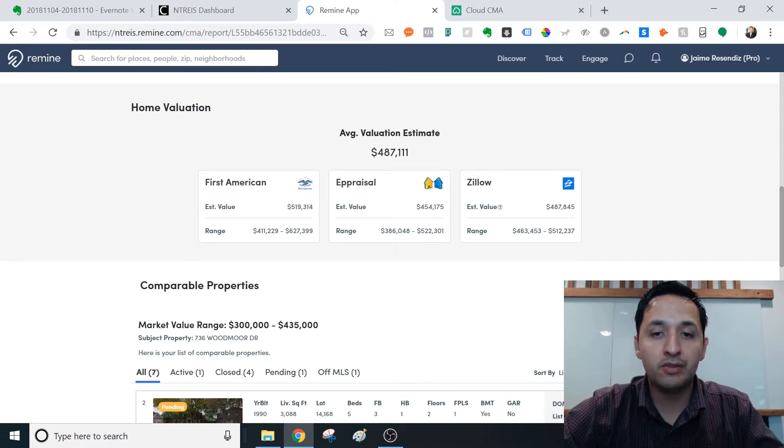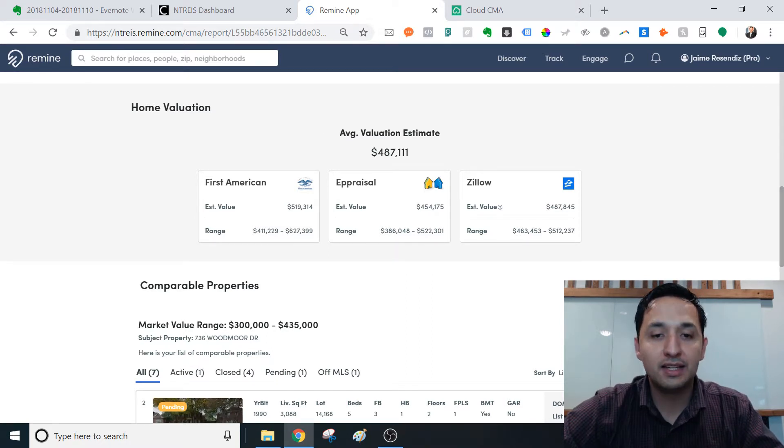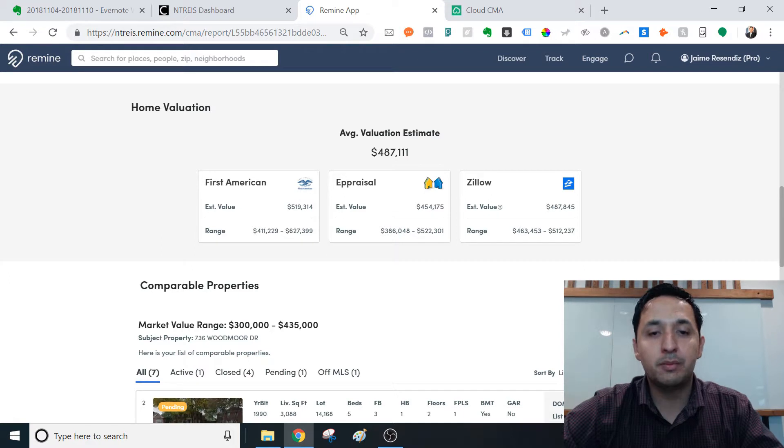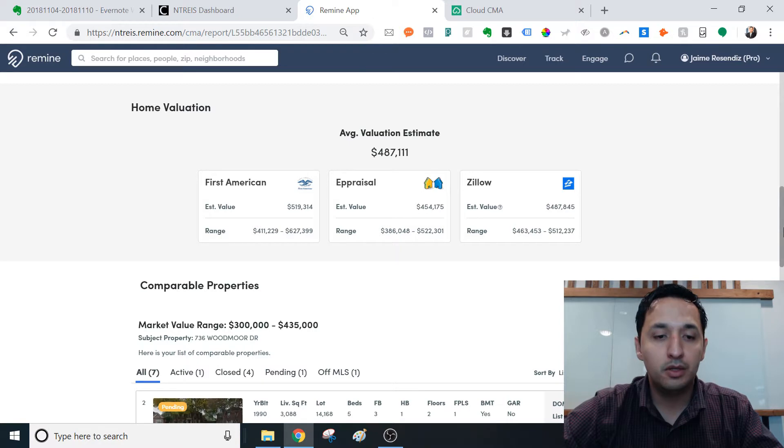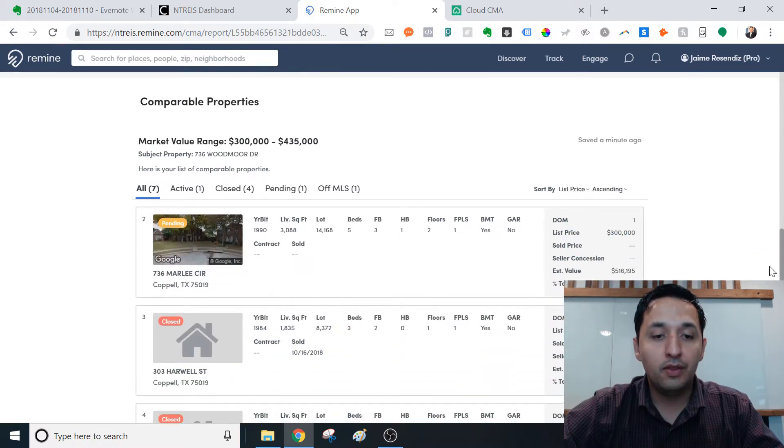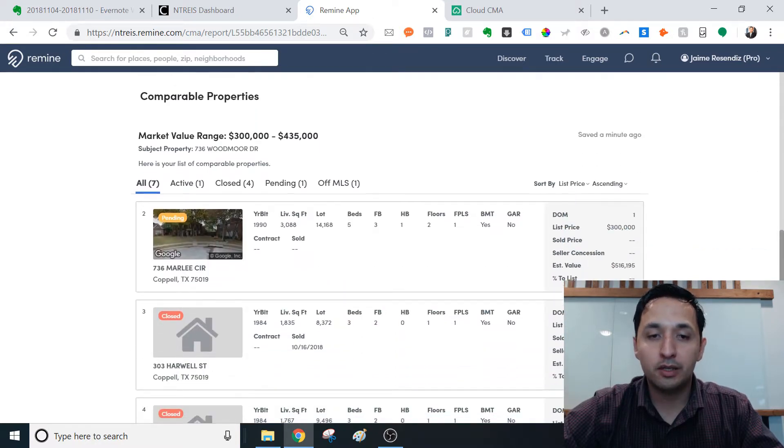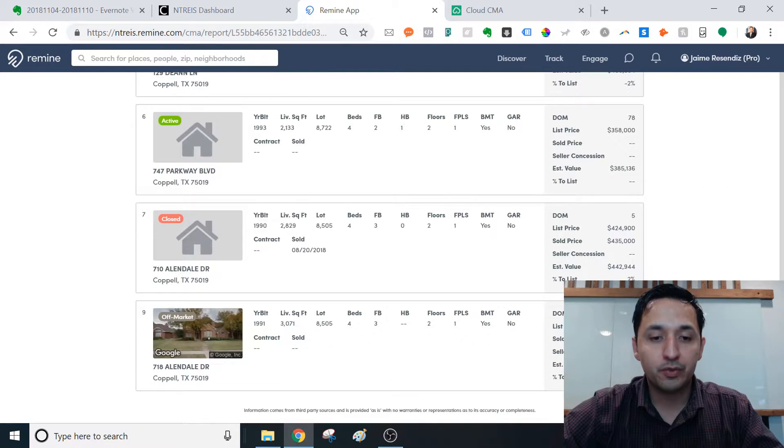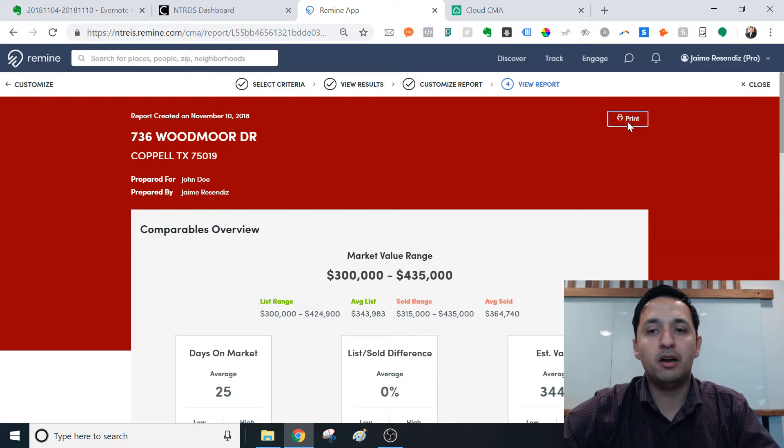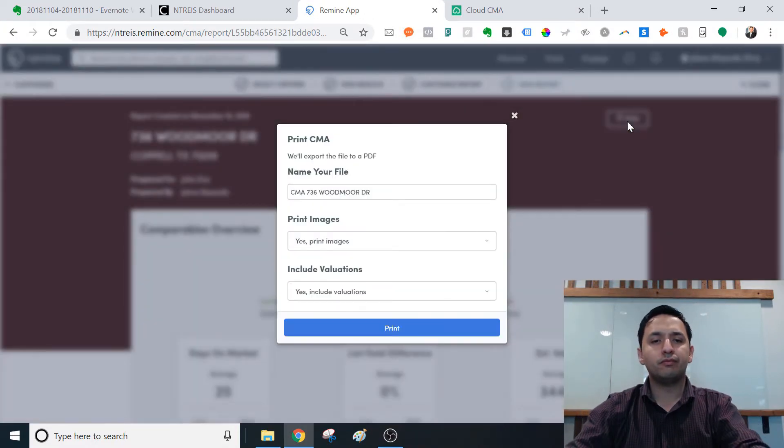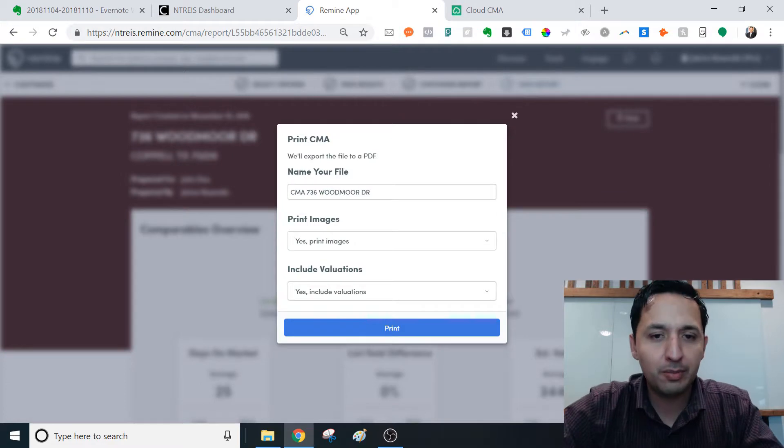You're going to see that in actual graphs, which is quite powerful when you're talking with a buyer that are trying to build their, they're trying to search for a home in their ideal community. You have the average valuation estimate, you have the First American appraisal, and then e-appraisal, and then you have Zillow, and then the comparable properties that you included.